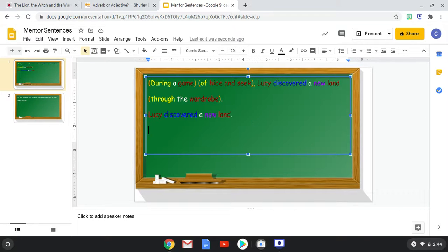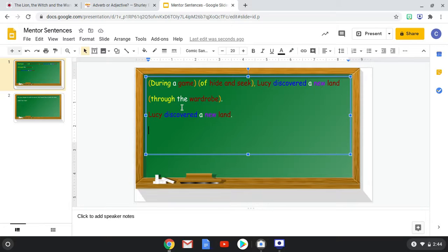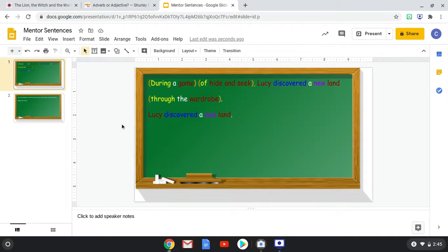She discovered new land. When? During a game. During a game of what? Of hide and seek. Okay. She discovered new land. How? Through the wardrobe. So the prepositions and their phrases help answer these questions.